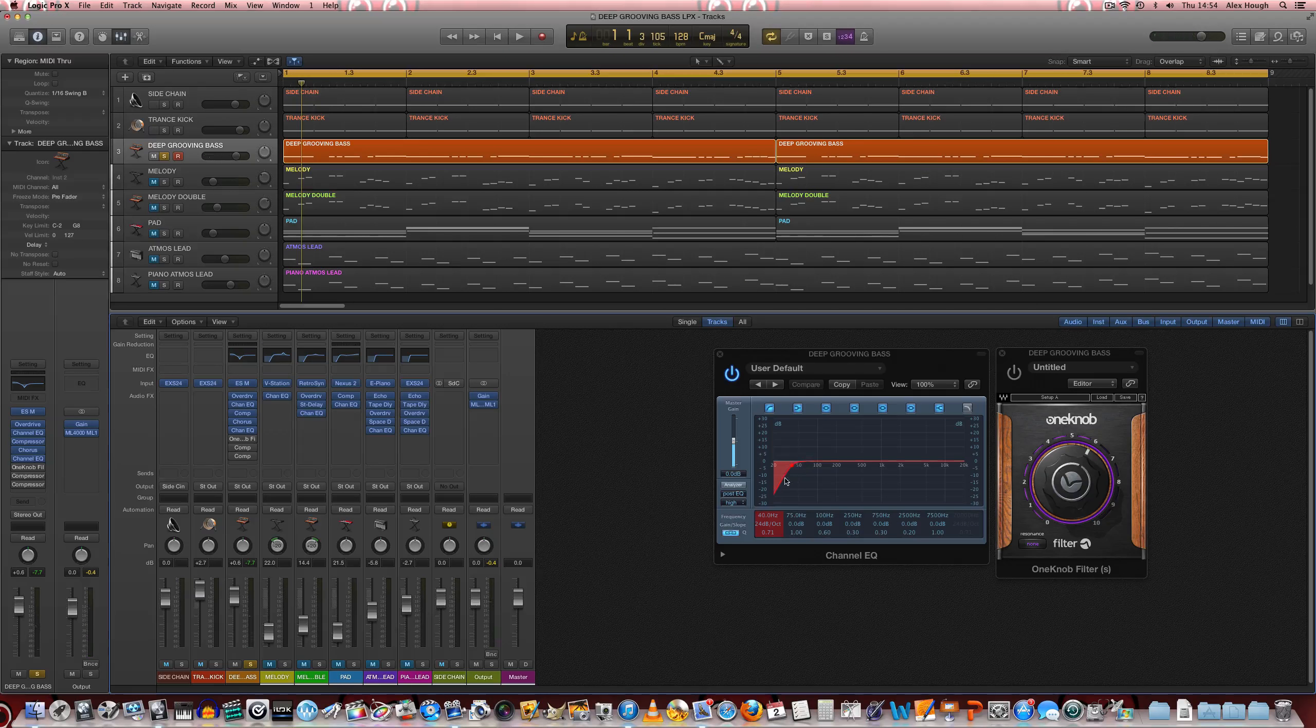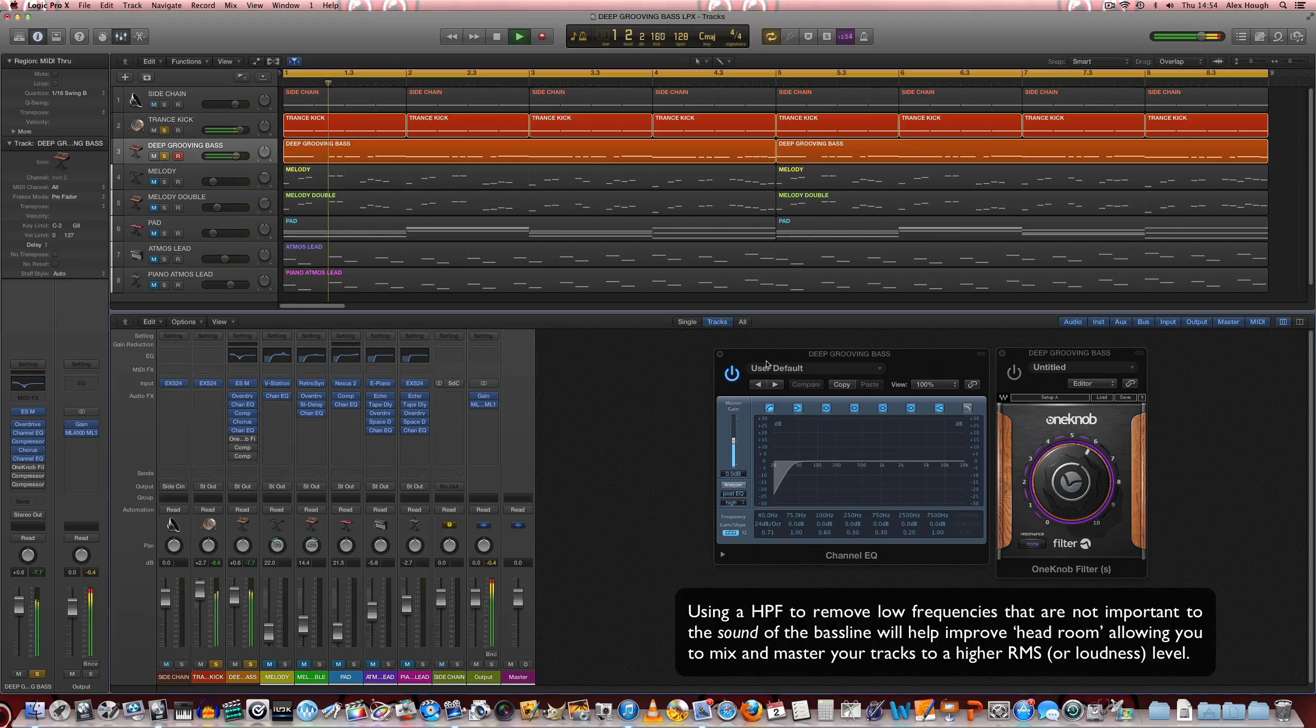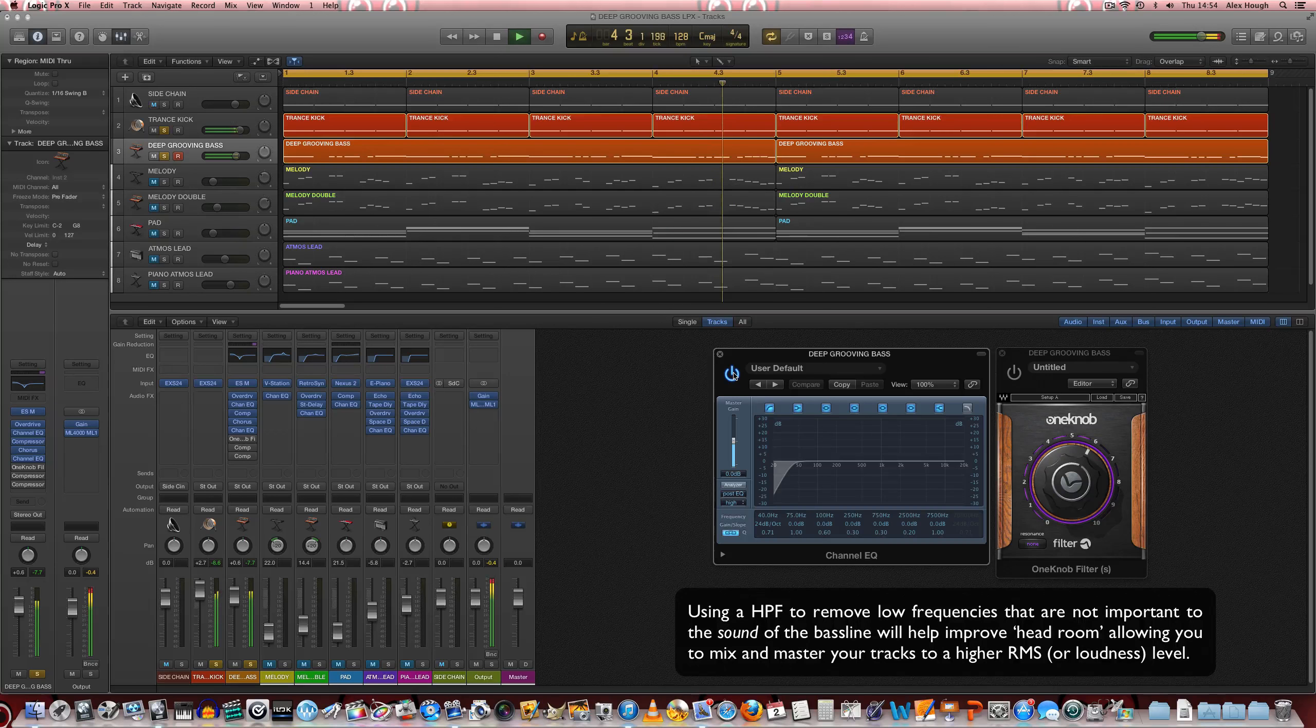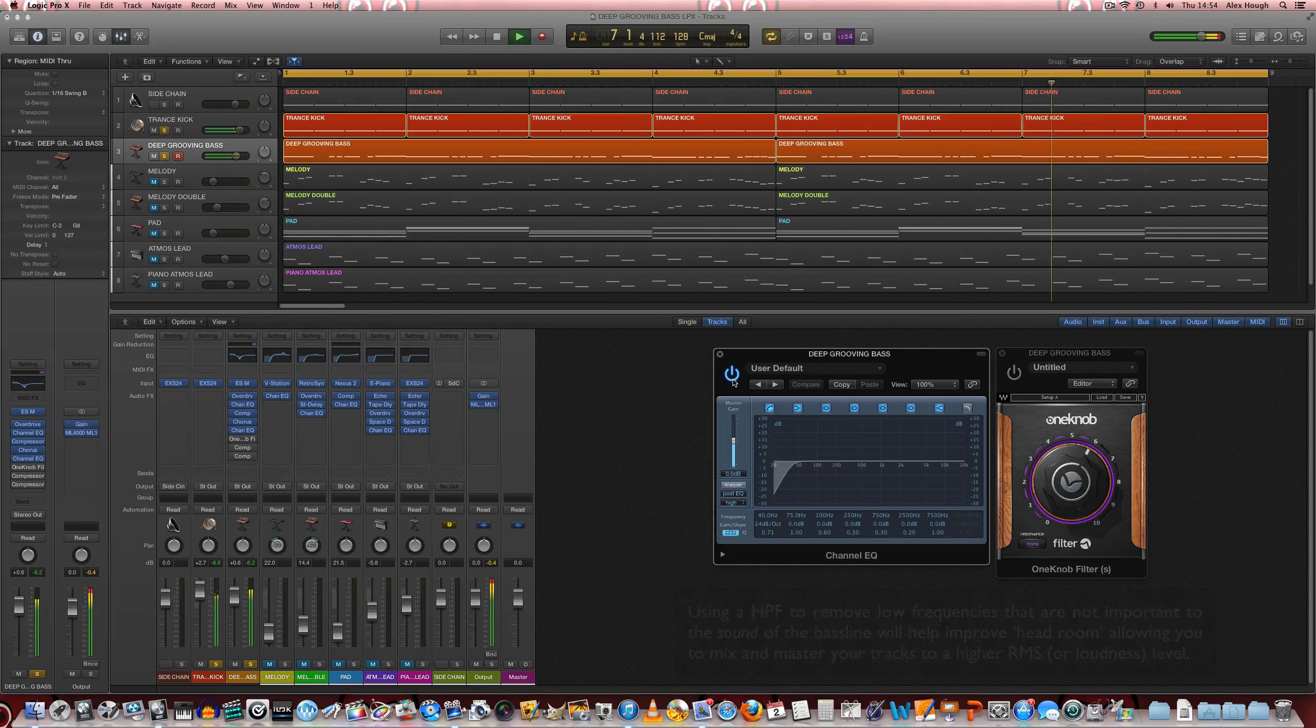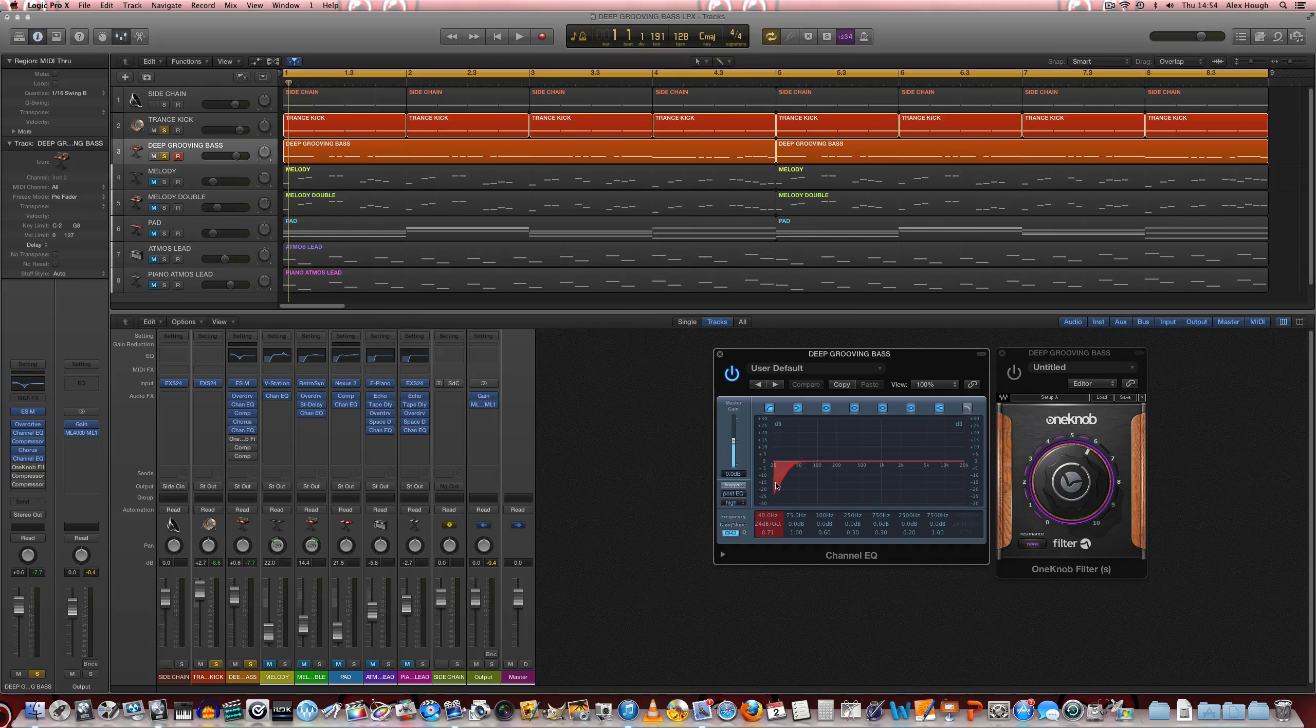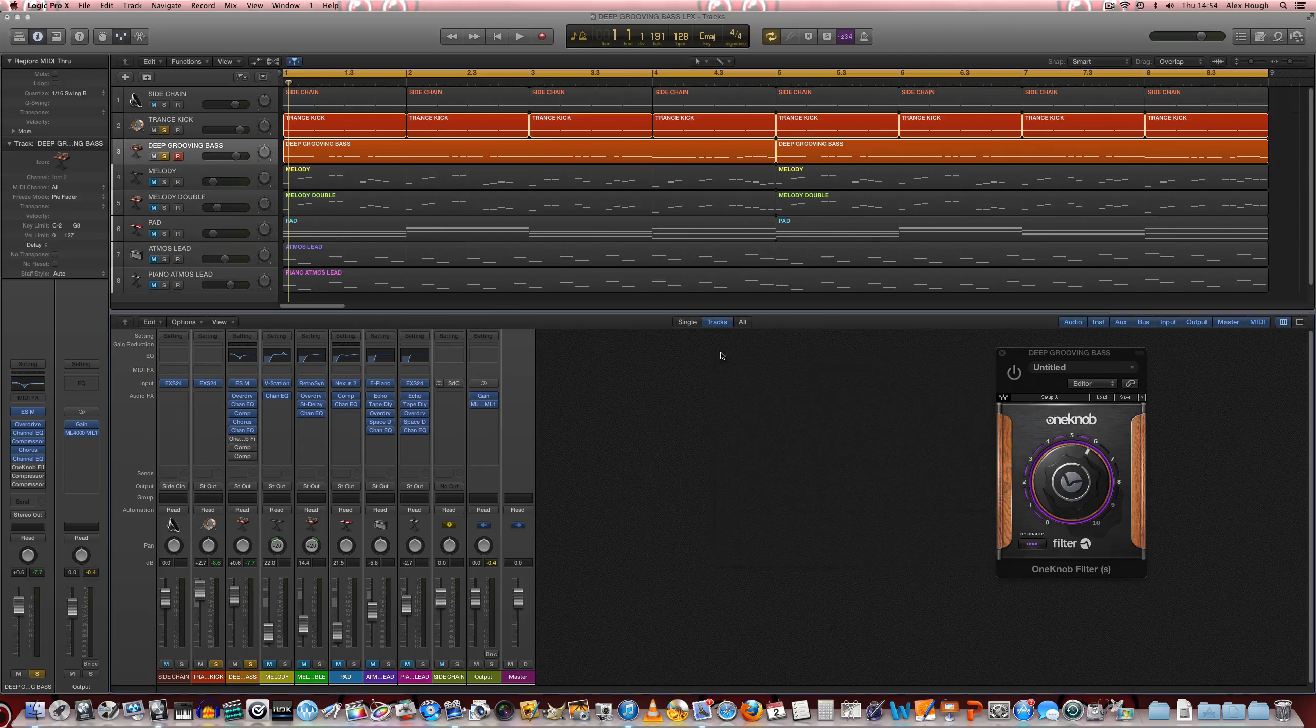So we can hear that it does change the tone slightly, but not really in a detrimental way. And if we put the kick track on, we can hear that actually it makes a little bit more room for the kick as well. So the low end of the kick is a little bit more defined with that filter on there.